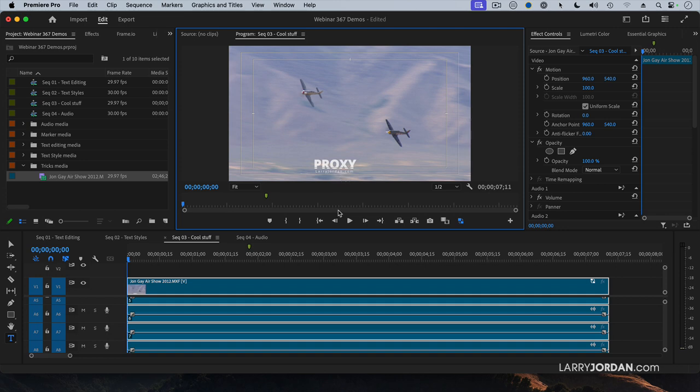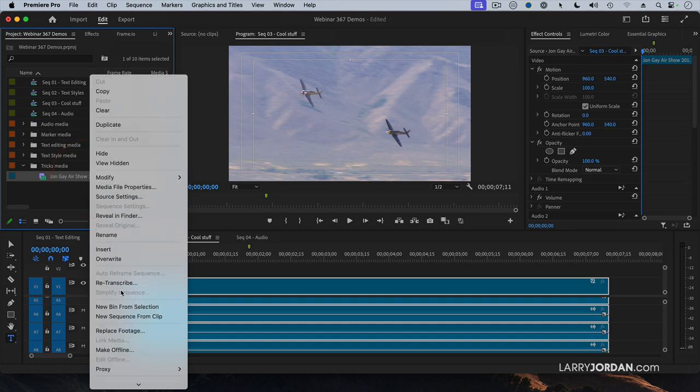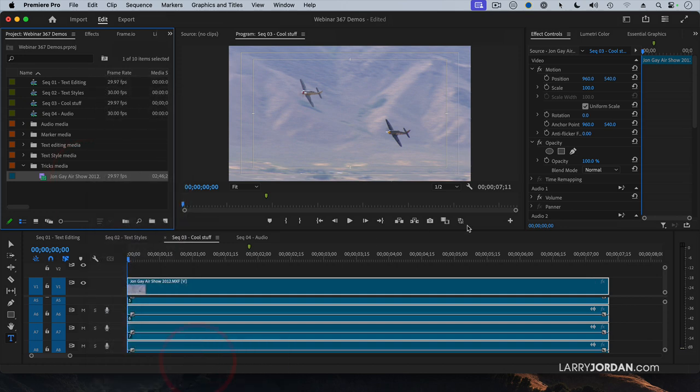Now, when we're done, when you want to switch, we can switch back here. If you need to get rid of the proxies, just simply right-click on the clip, select Proxy, Detach Proxies. What if you want to change the proxy or delete the proxy? Where is that stored?